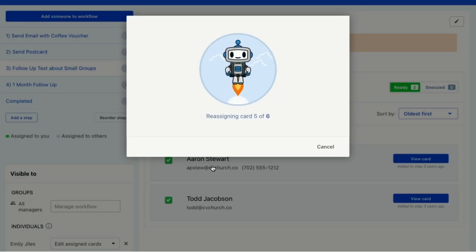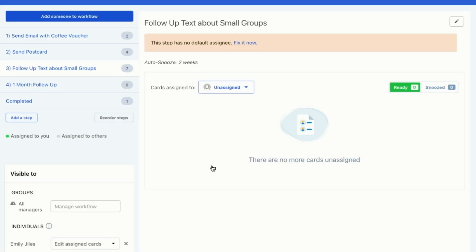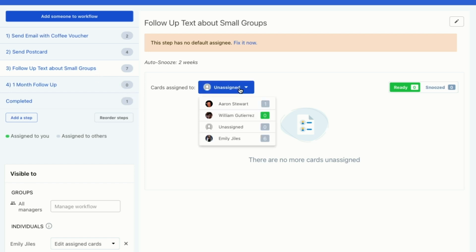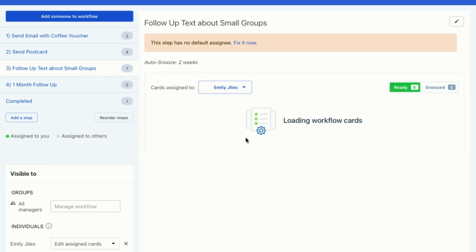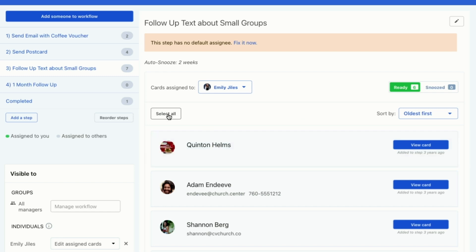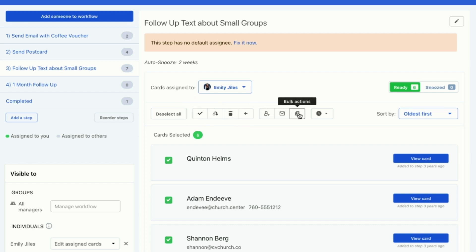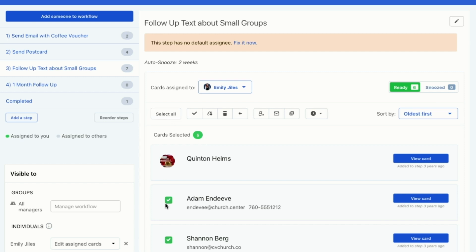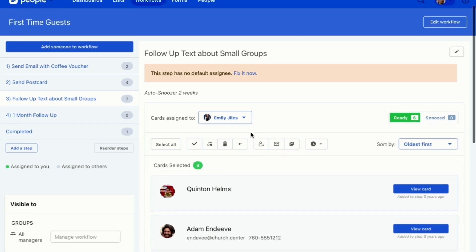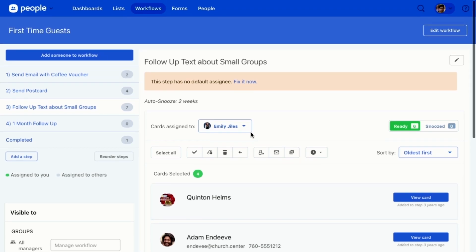So Emily reassigned all of it. And I didn't tell you what I was doing. I'll tell you what I did. I'm going to go to another place to show you what I did. So I select all of them and then I chose to reassign them. You can choose to complete the step, lots of different options here. If you want to do something for all of these cards, you just select all of them. And if you don't want to select all of them, you can select a couple of them and then take an action on them. So that's how you move a lot of people along in the workflow.